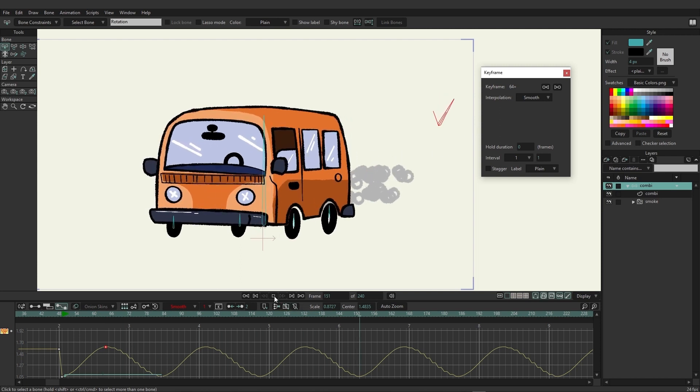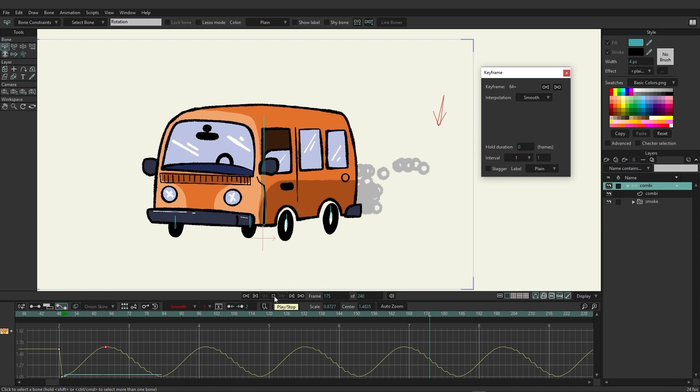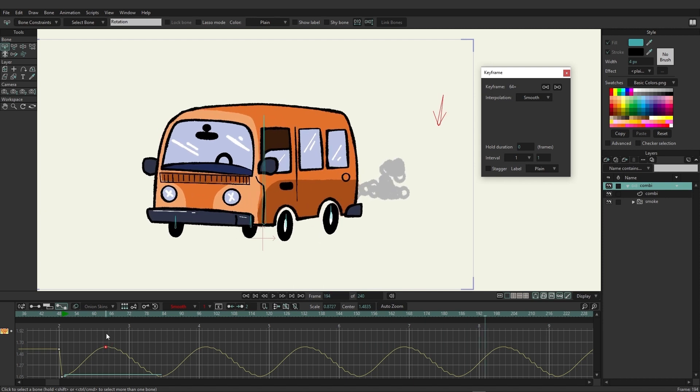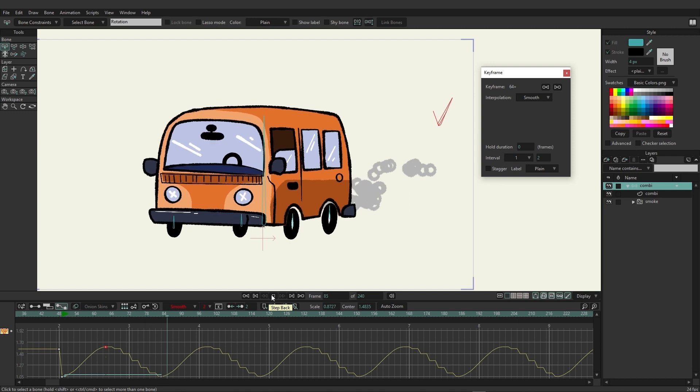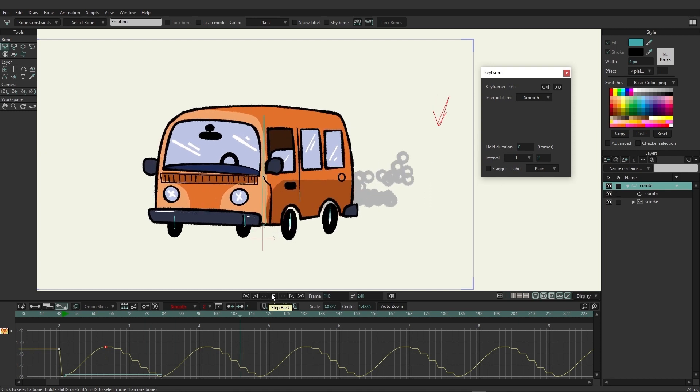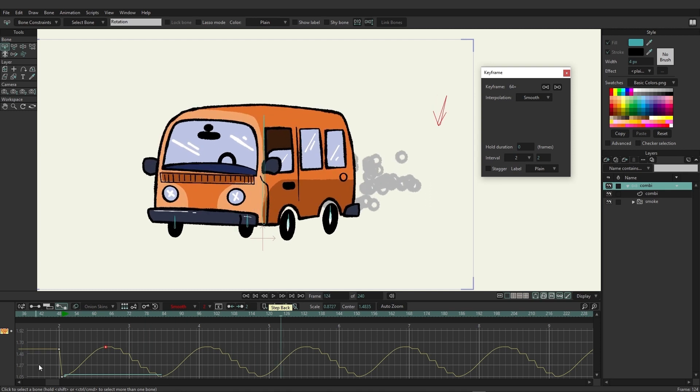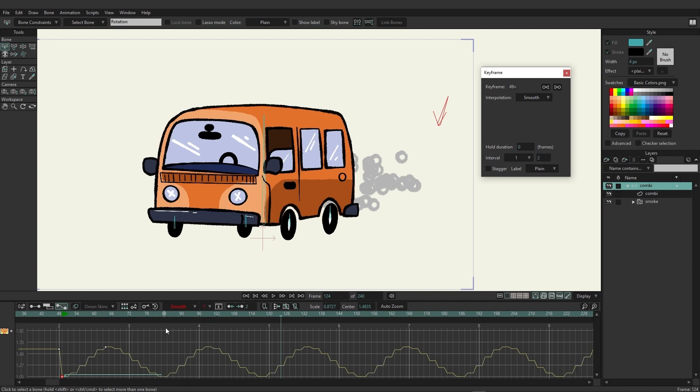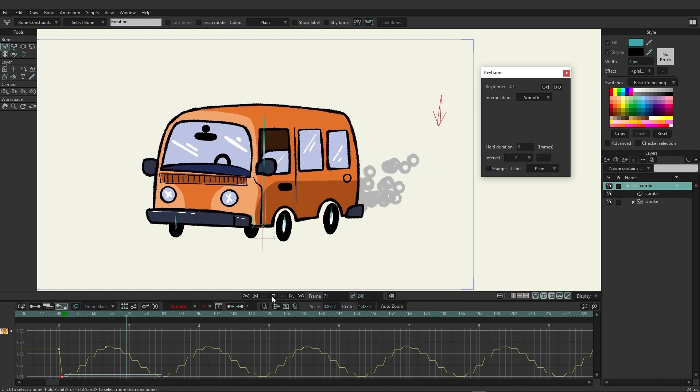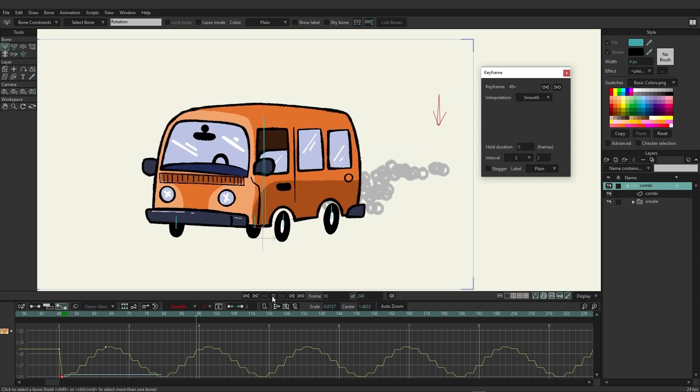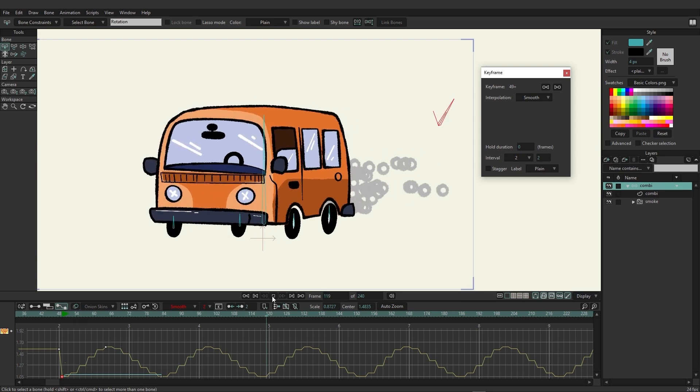Now what's interesting about that is if we come over here and change this to three, so we can really see that it's jittery. I could also come over here to this keyframe right here and change it to three as well, so that way it's going up and down just like that. Now we have it always jittery no matter what it's doing with the animation.